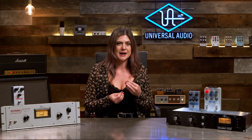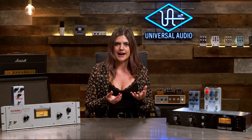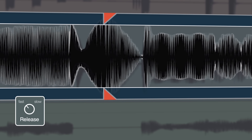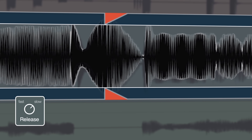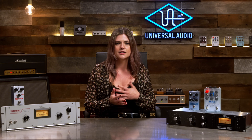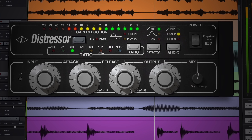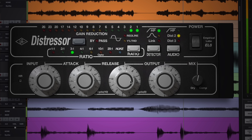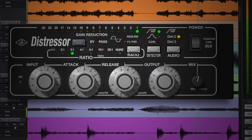Then we have release time. You can think of this as the opposite of attack — it's the time it takes for the signal to go from the compressed state back to its original non-compressed state. Release times will be considerably longer than attack times, generally ranging from 40 to 60 milliseconds to about 2 to 5 seconds. Like attack times, these can also be expressed as slopes in dB per second.